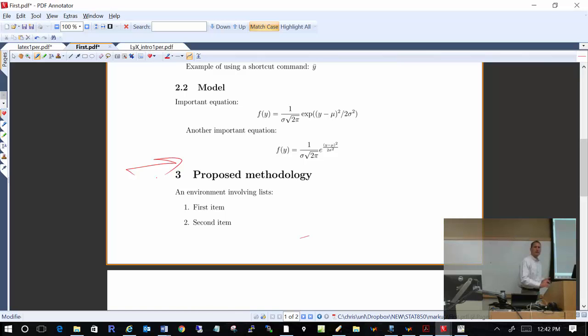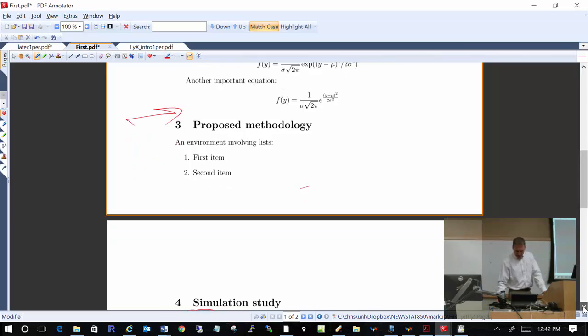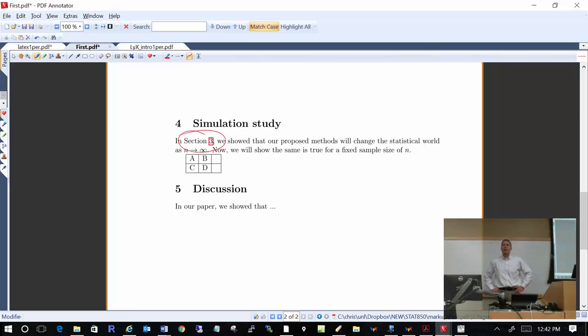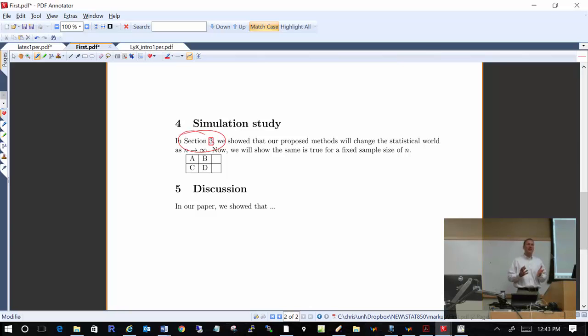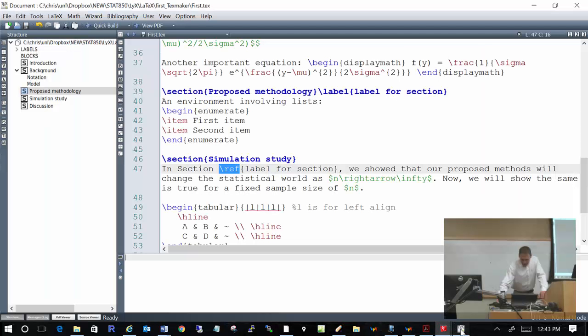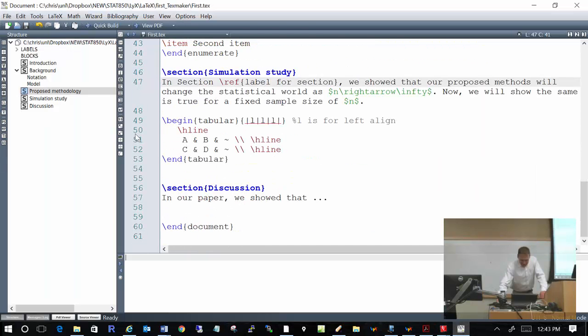Now, what about tables? I have a simple 2-by-3 table here. Notice the last column entry is empty — sometimes in tables you want empty cells. I put A, B, C, D as entries for the other cells. How do you create tables in LaTeX? The code, to be honest, simply sucks. But this is what it looks like — you use the tabular environment with \begin{tabular} and \end{tabular}.